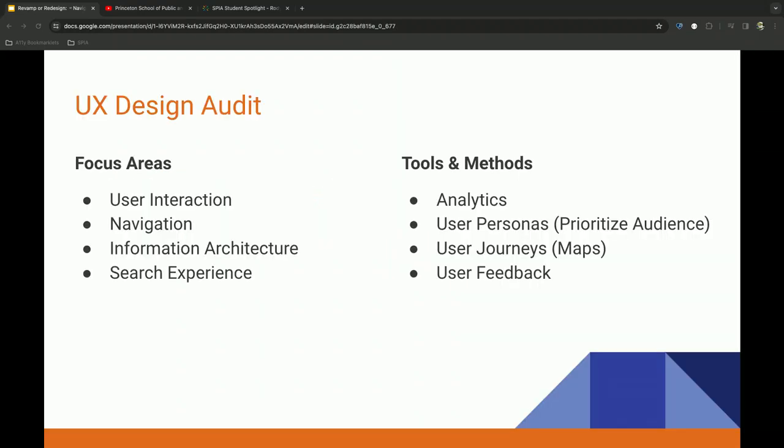When I think of a UX design audit, I'm really focusing on the user interaction. Who's coming to our site? What pieces of content are they engaging in? How are they getting there? So that touches a little bit on navigation. How all of this informs that information architecture. And then finally, looking at your on-site search experience. Again, some of the things that I like to use to evaluate those things are analytics, user personas, prioritizing your audience, user journeys through maps, and then finally, just user feedback via surveys.